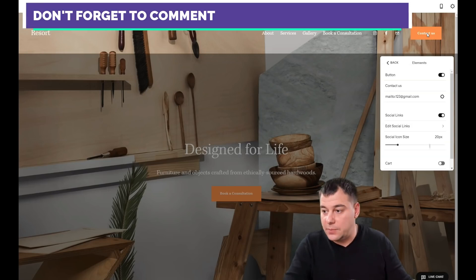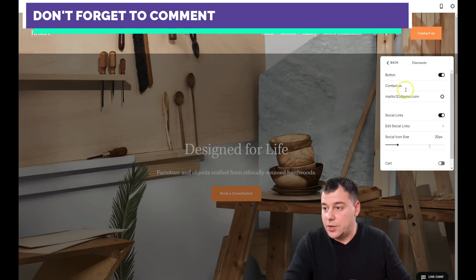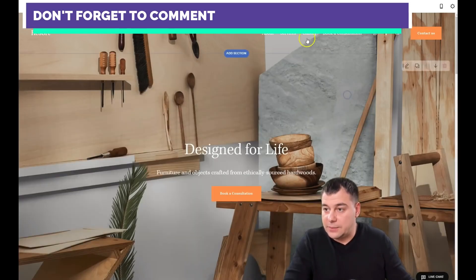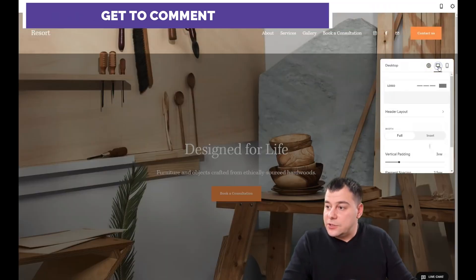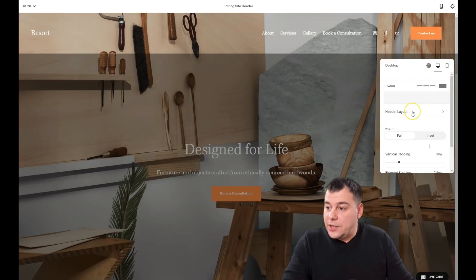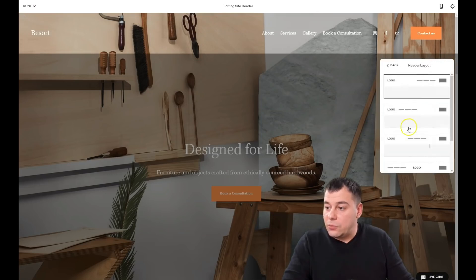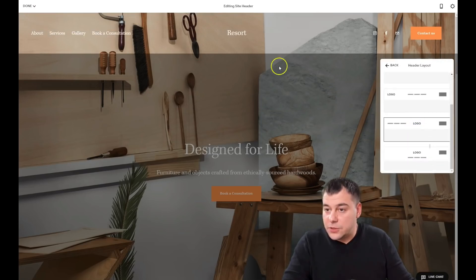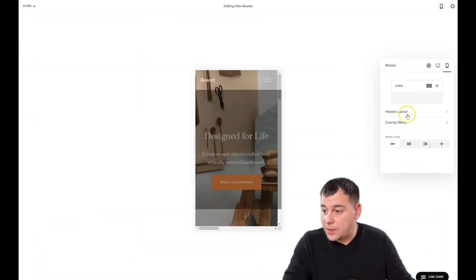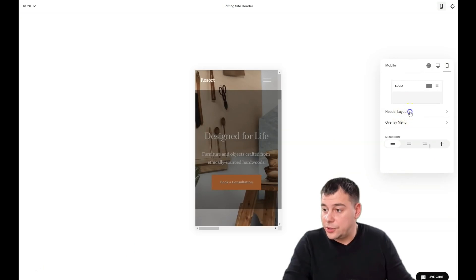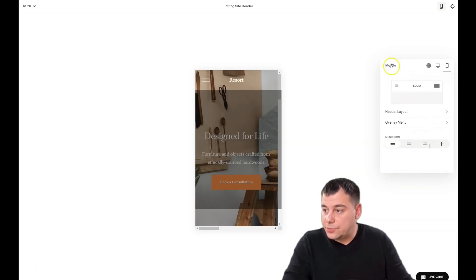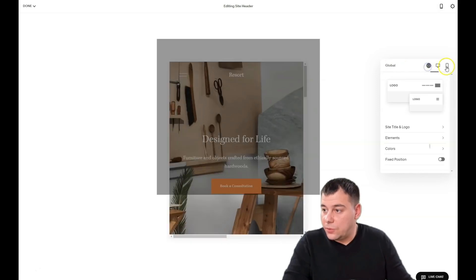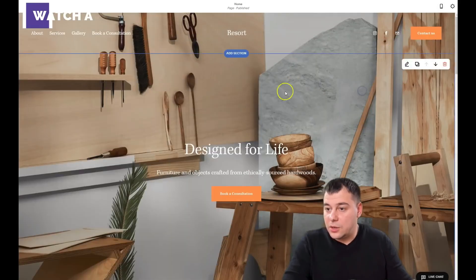When somebody presses the 'Contact Us' button, they'll be able to send an email to the address you typed in. Here you can see the desktop and mobile version. You can choose the header layout — I want the logo to be in the center, and the same thing for the mobile version.